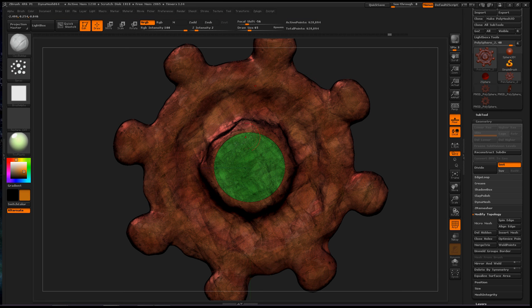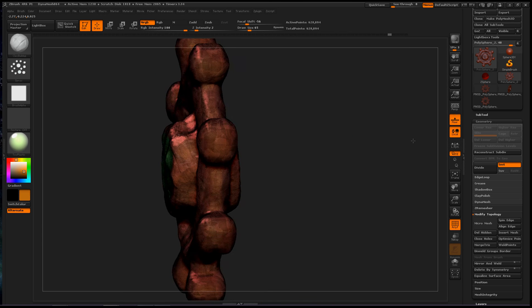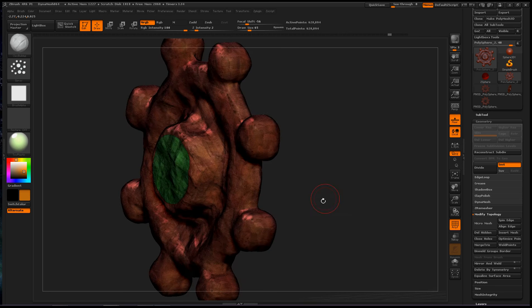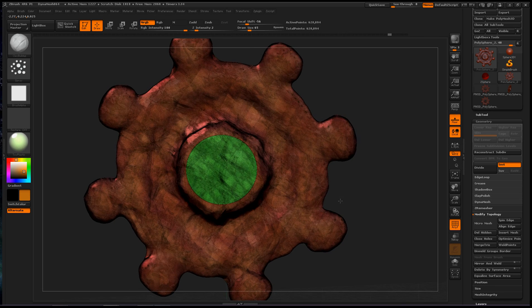So now we have two polygroups, right here and right here. If we move around, it will have created the same polygroup on the other side.